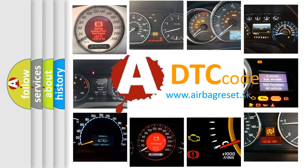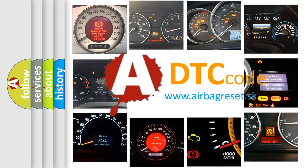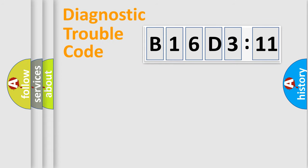What does B16D311 mean, or how to correct this fault? Today we will find answers to these questions together. Let's do this.